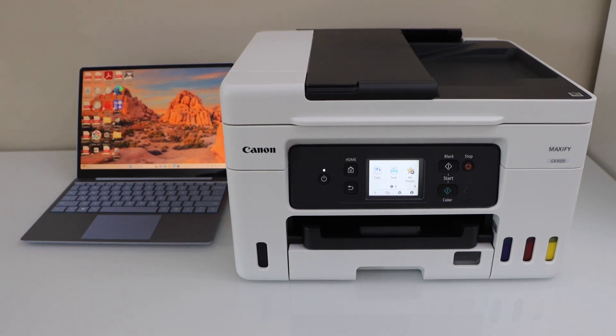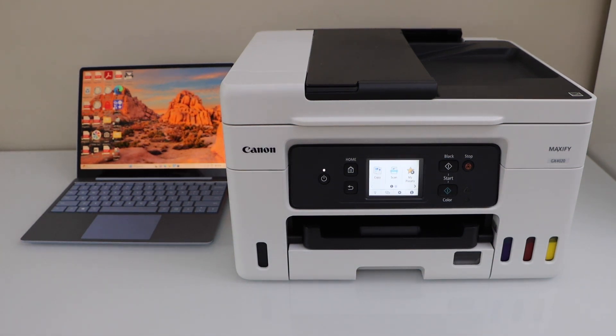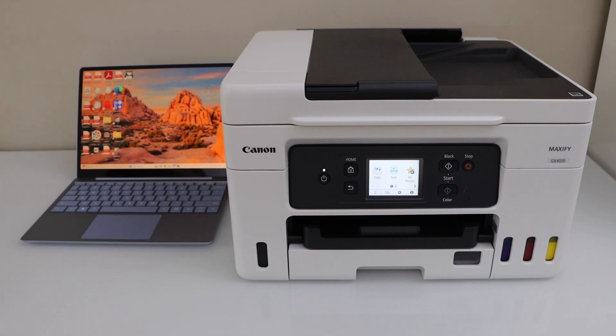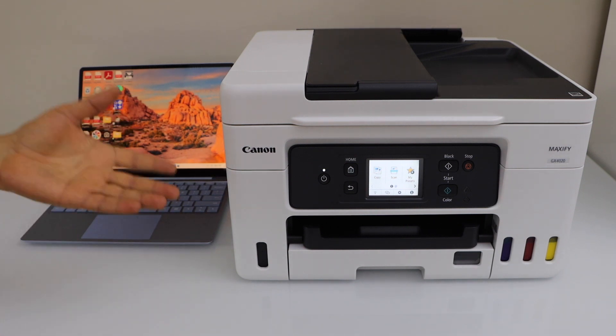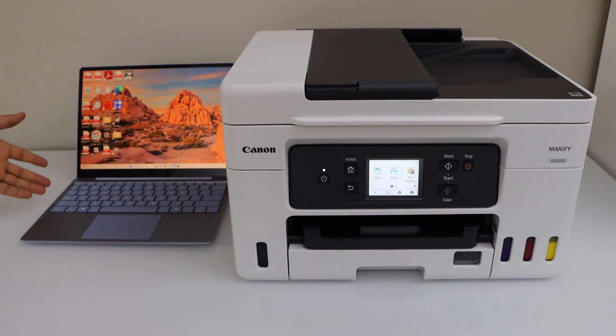In this video, I'm going to show you how to do the setup of your Canon Maxify GX4020 all-in-one printer with the Windows laptop.